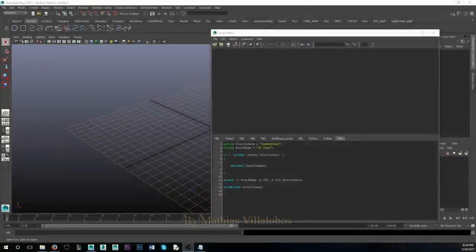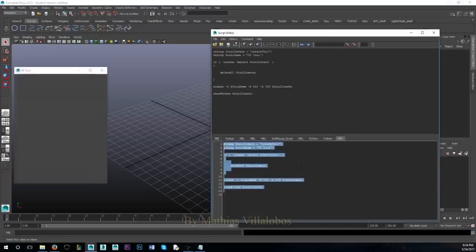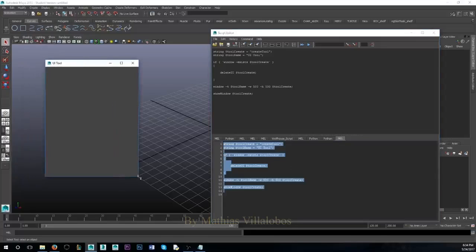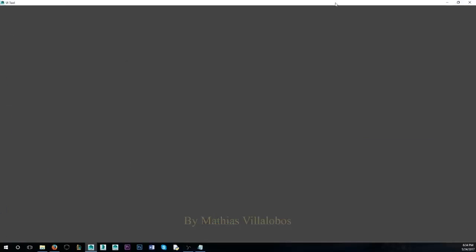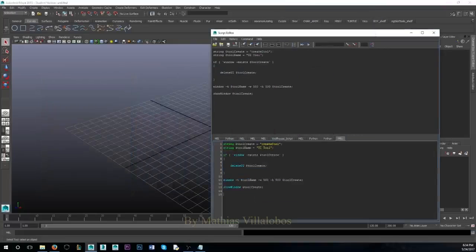Hey guys, we're back again. Last time we left off, we had a simple UI setup — if you highlight it and press Enter on your keypad, you get an empty window popping up with a title, minimize button, maximize button, and an exit button. Today I want to show you how to make a layout for that UI.